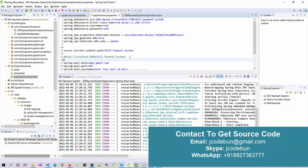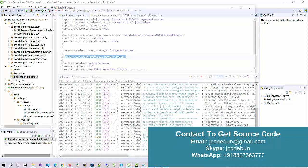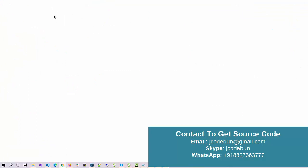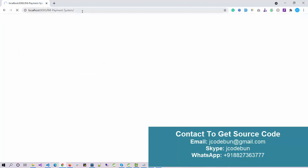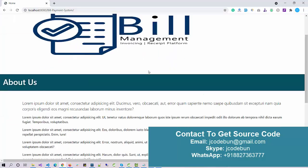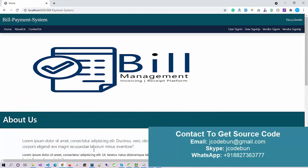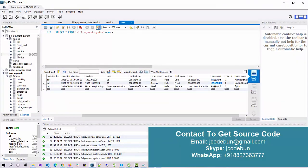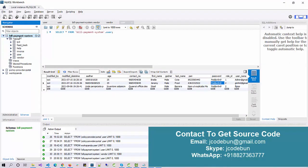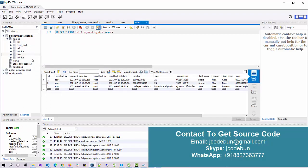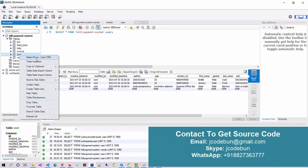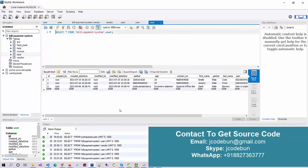Open your browser and enter localhost:8080 along with the application name. The application will launch automatically and display the home page. For the database, it's using MySQL. We have the database here and it has a billing table, a feedback table, a help table, an invoice table, a user table, and an inventory table. I'll explain the uses of these tables as we go through the application flow.